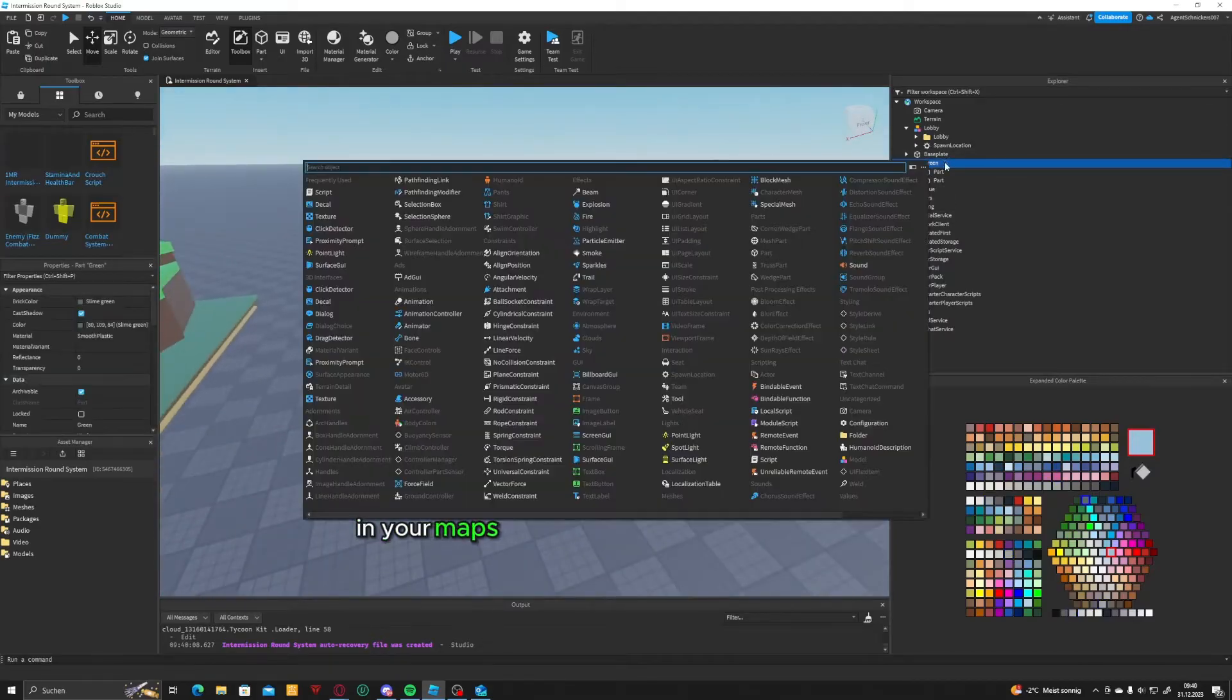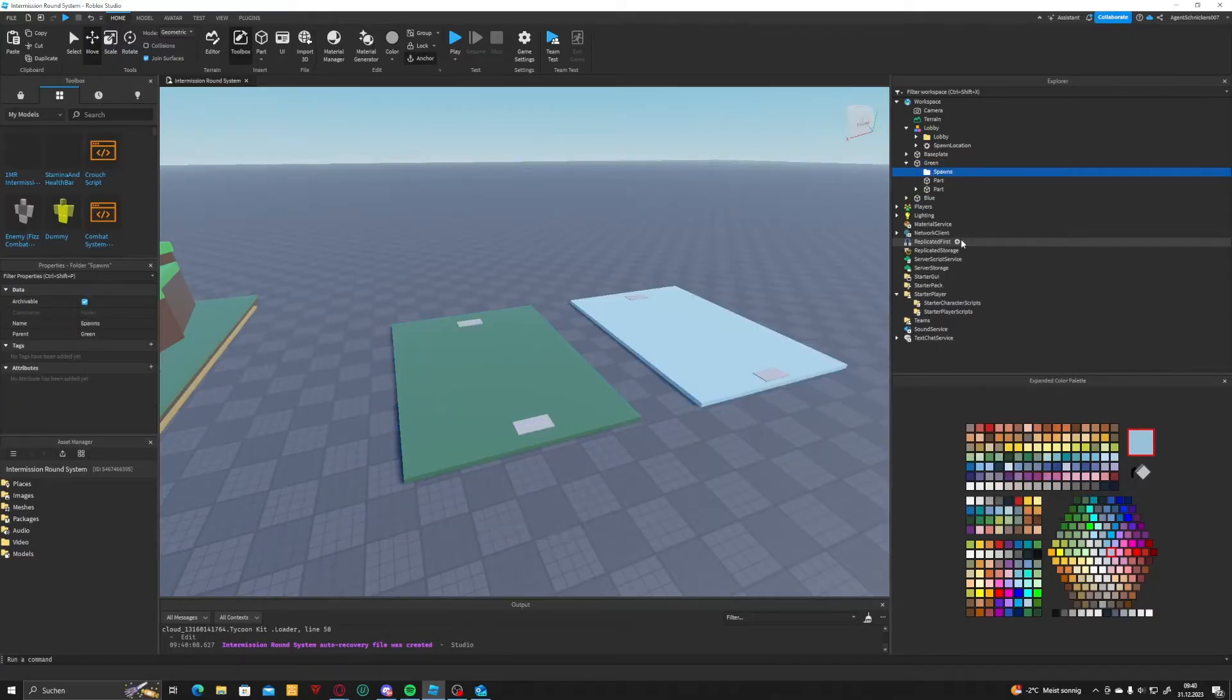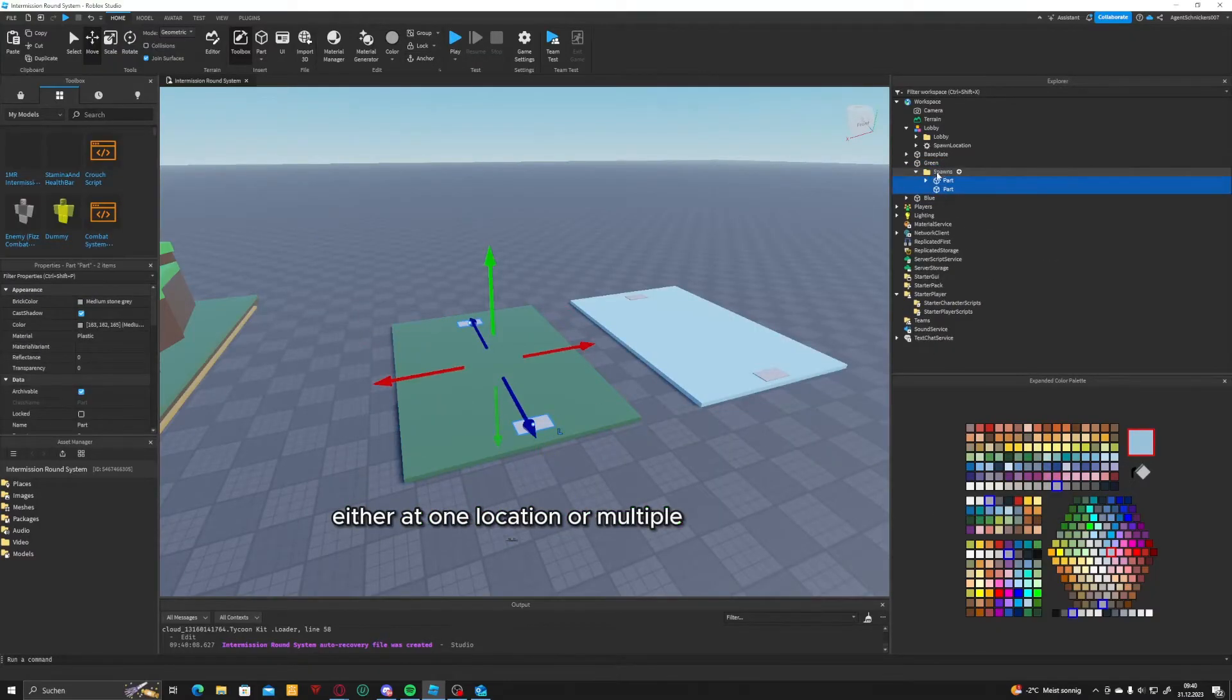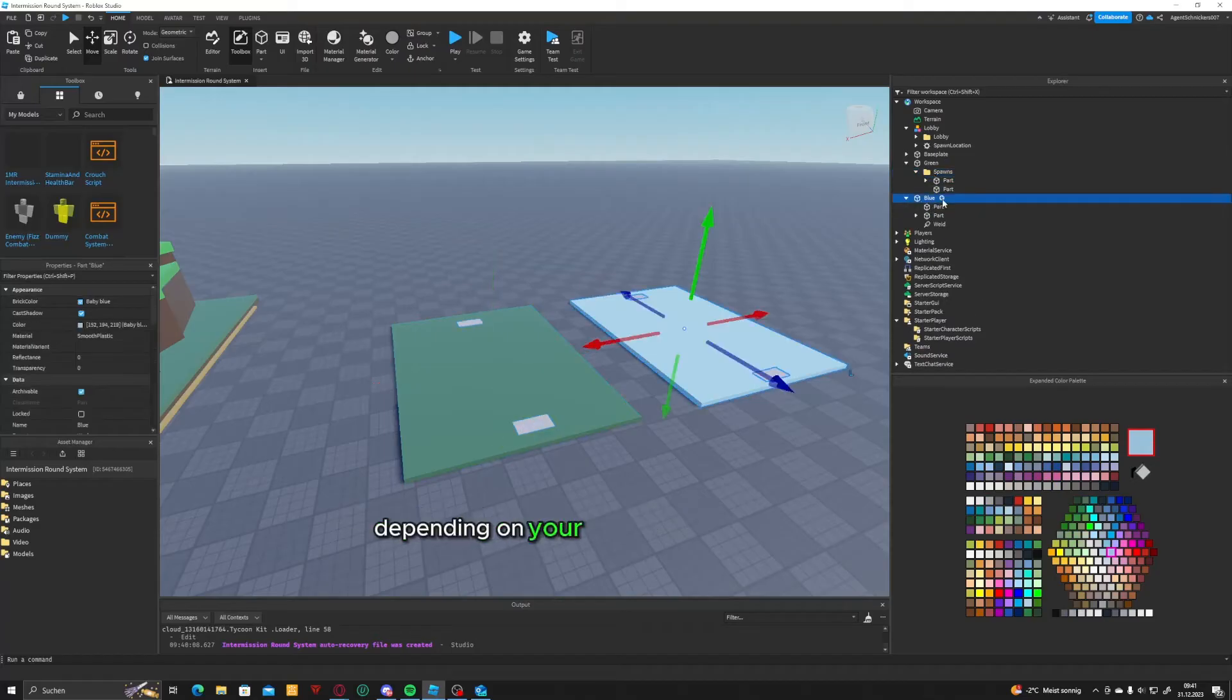In your maps, add spawn parts where players will spawn, either at one location or multiple locations, depending on your game.